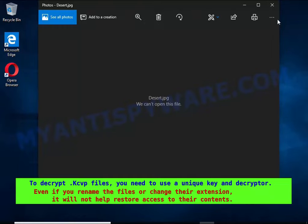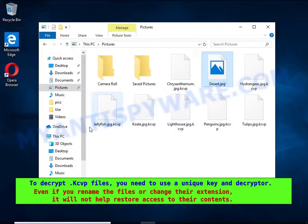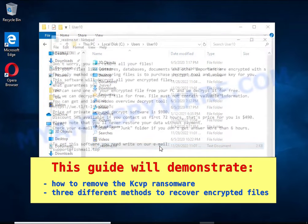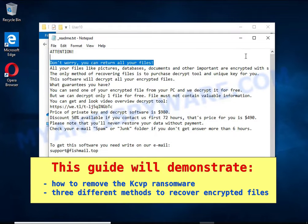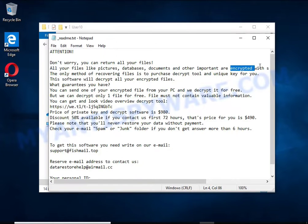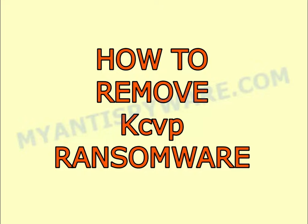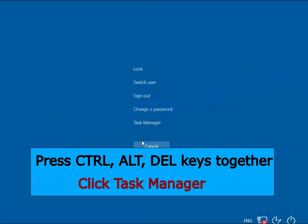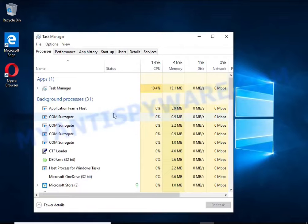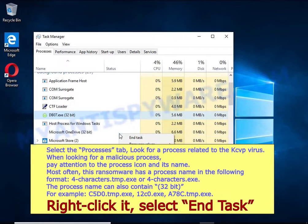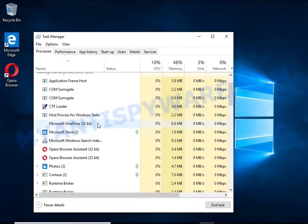This guide will demonstrate how to remove the ransomware and three effective ways to recover encrypted files. The first thing to do is find and remove the ransomware — just follow the instructions in this guide. Disconnect your computer from the internet, then press Ctrl+Alt+Del, click Task Manager, select the Processes tab, and kill the malware process. To find a ransomware-related process, pay attention to the process icon and its name.